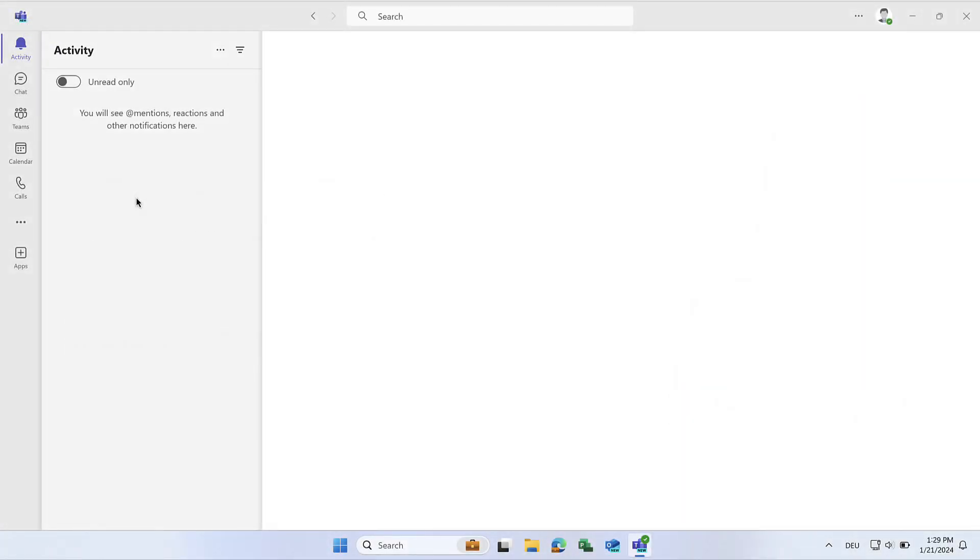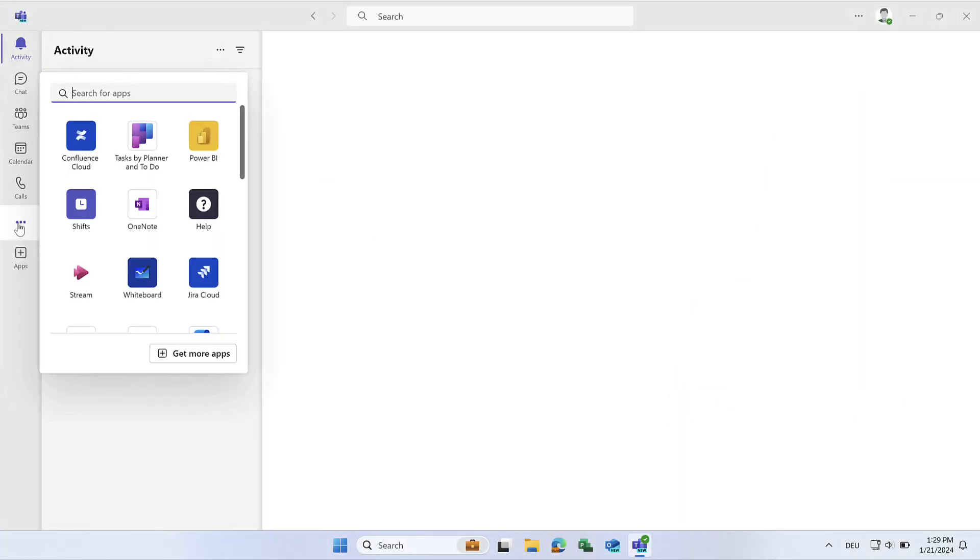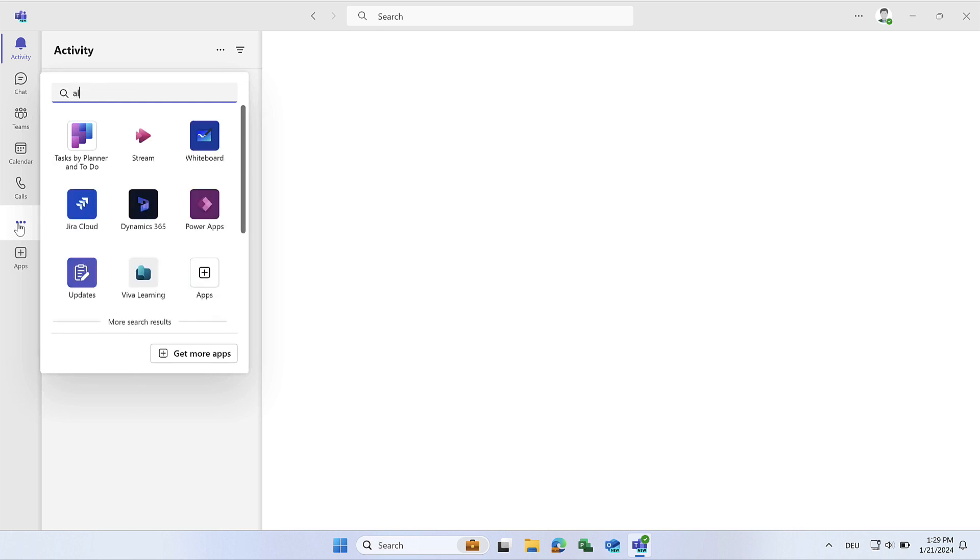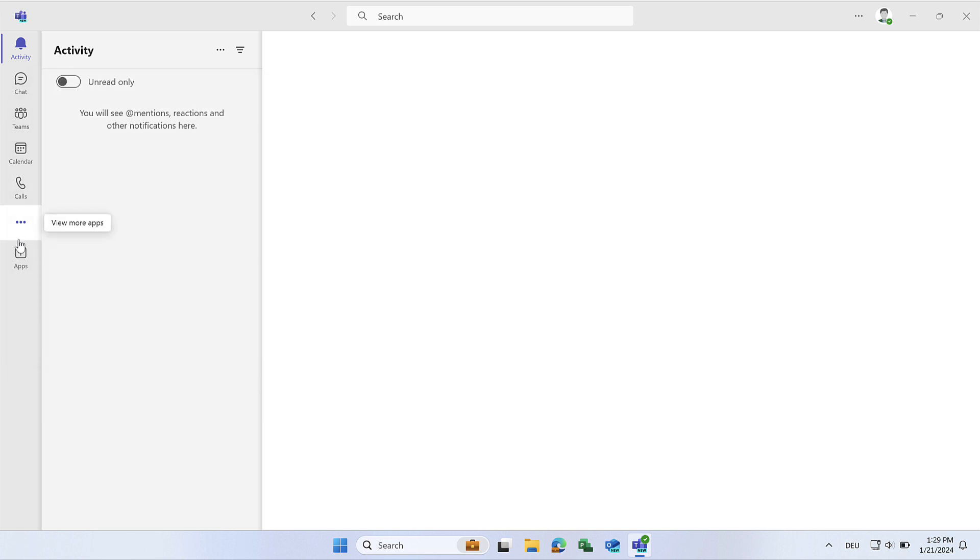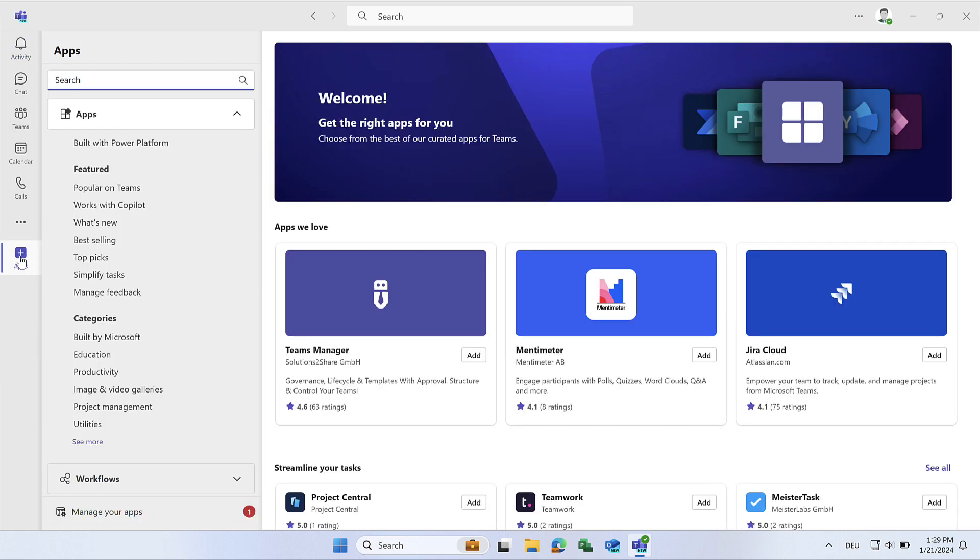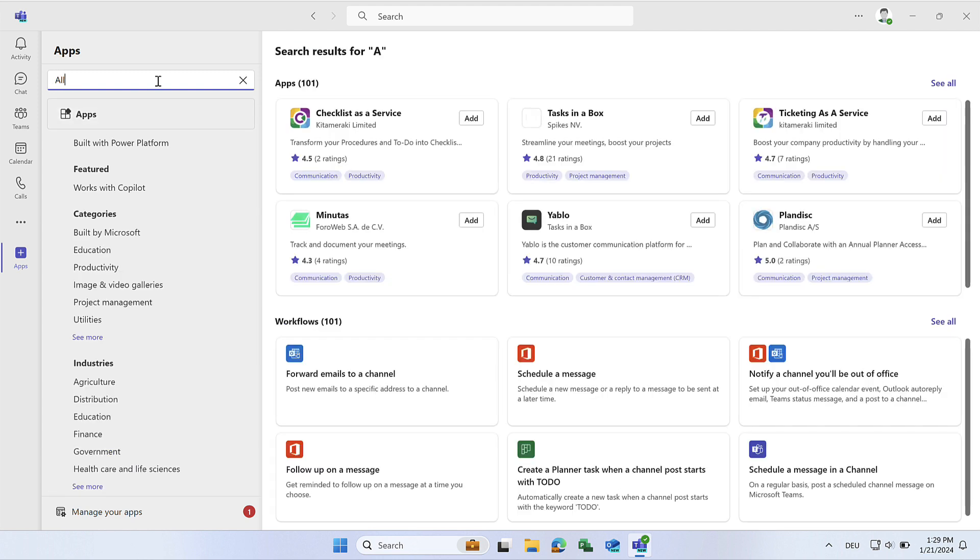The Allocatus for Teams app can be found under Apps. Search for Allocatus using the three dots or in the Teams app store and select Add.